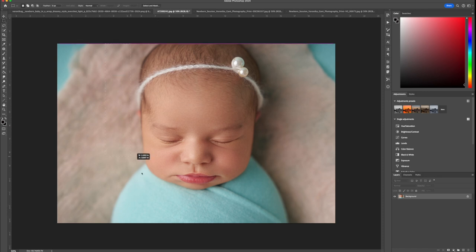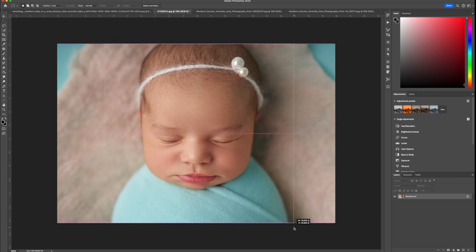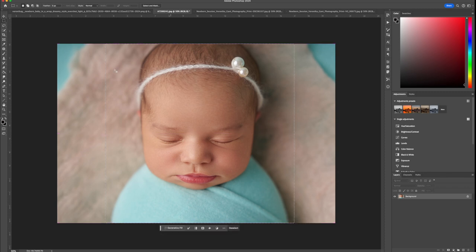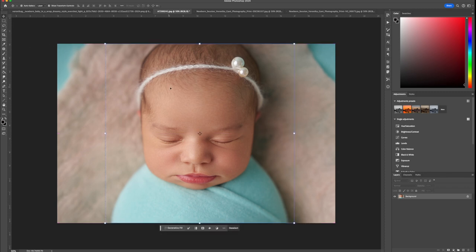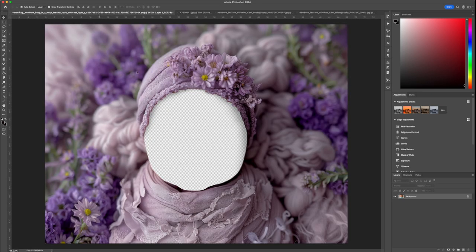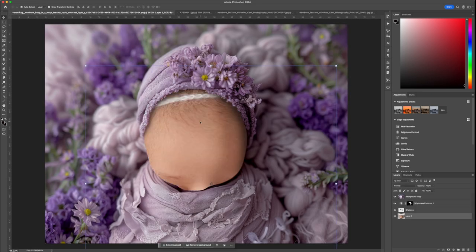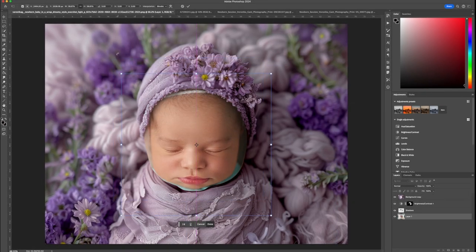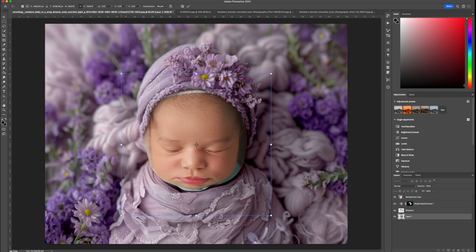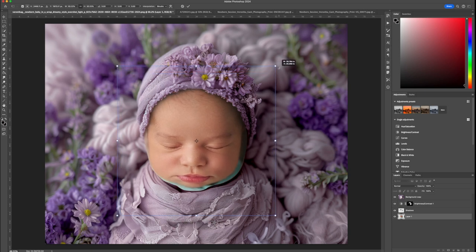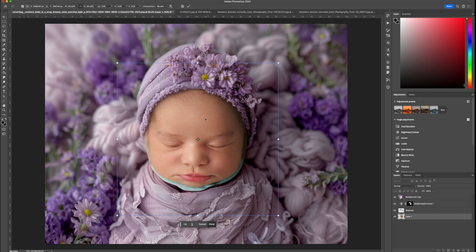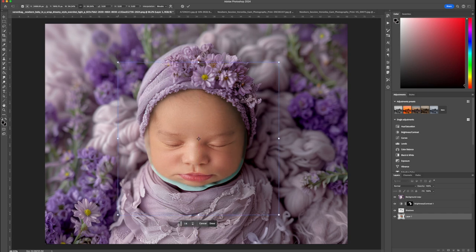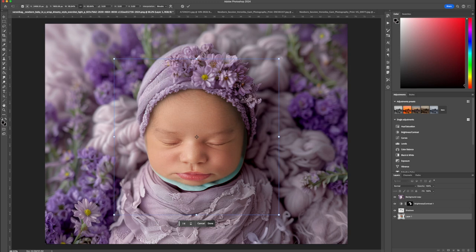Next, we will select the baby's image with a marquee tool. By clicking and dragging, we move it into the digital backdrop. Adjust the face size to fit the backdrop's opening by clicking on the corners to resize.